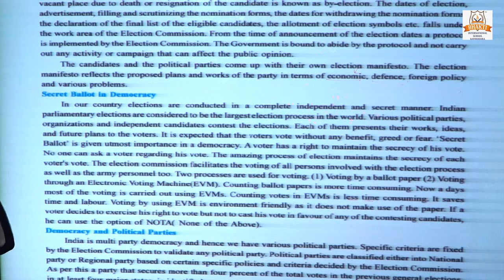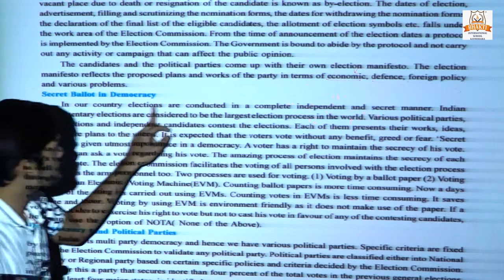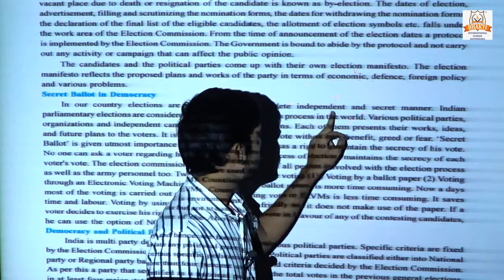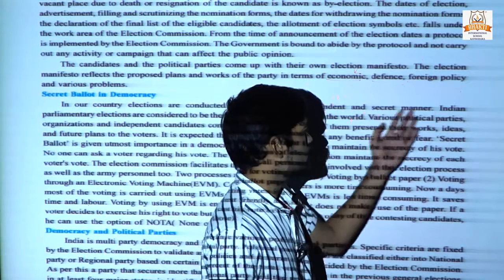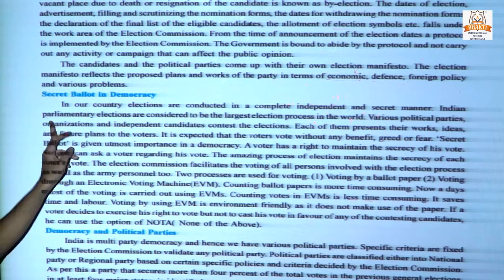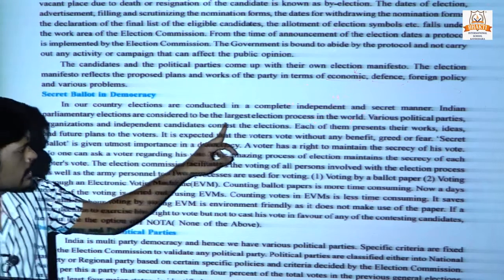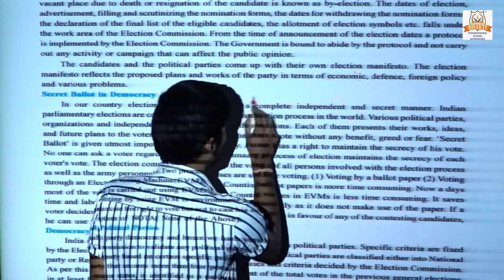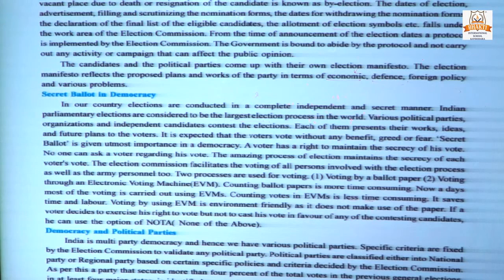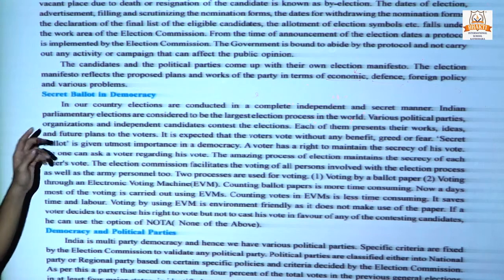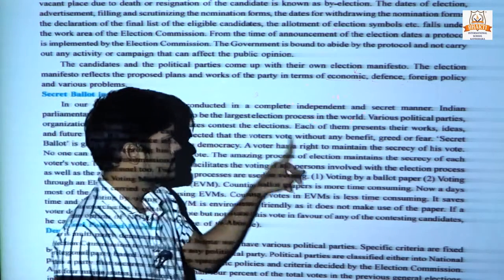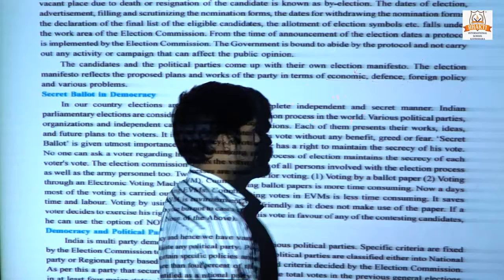Now, secret ballot in democracy. In our country, elections are conducted in a completely independent and secret manner. India's parliamentary elections are considered to be the largest election process in the world because we have the largest number of voters. Various political parties, organizations and independent candidates contest the elections.